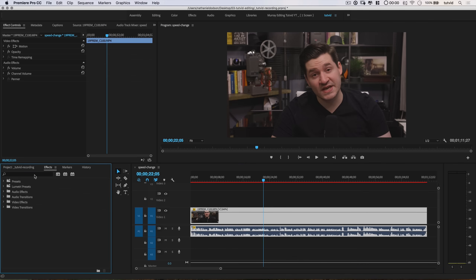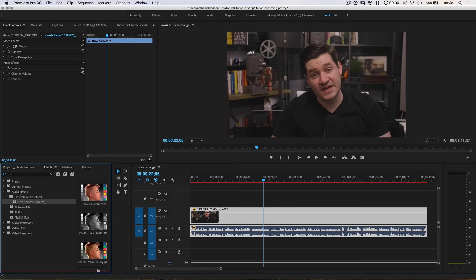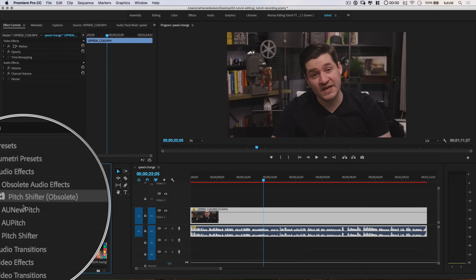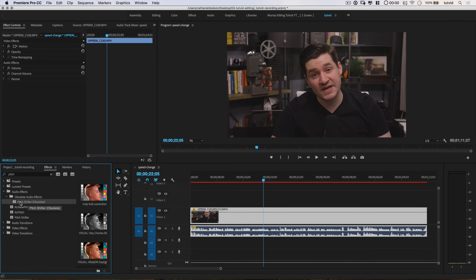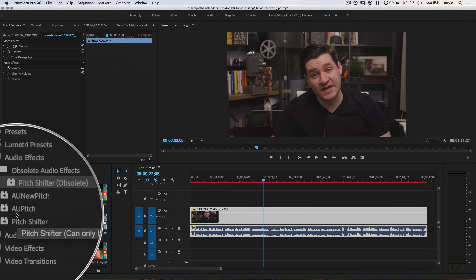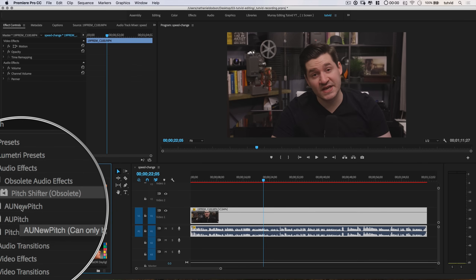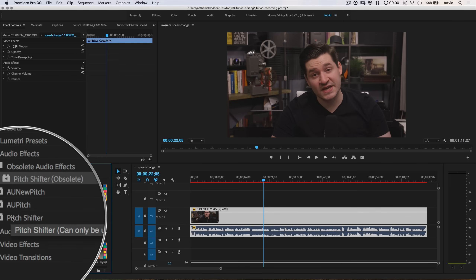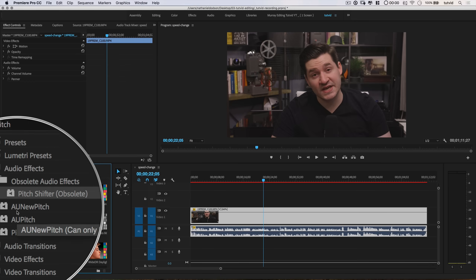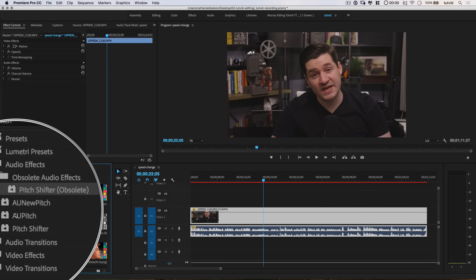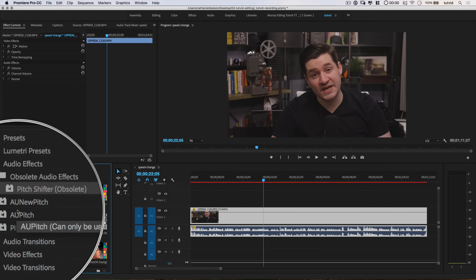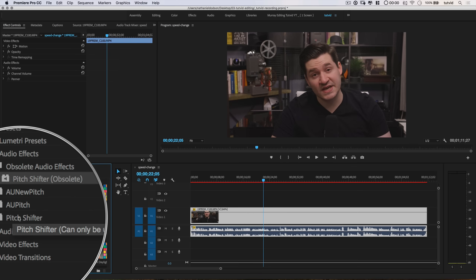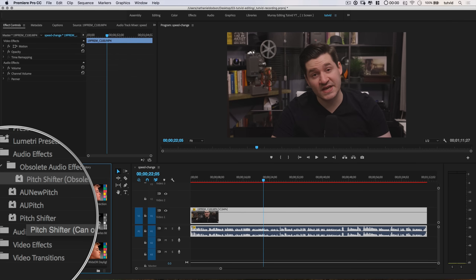So let's come over to Effects and search for an effect called Pitch. We don't care about the preset — we care about the audio effects. There is an obsolete Pitch Shifter, which is still pretty good. There's the AU New Pitch and AU Pitch — New Pitch is not the greatest, just super basic, but AU Pitch is pretty good. And then there's the new Pitch Shifter. AU is like a third-party plug-in but it's included with Premiere Pro, so you should have it if you have the latest version.